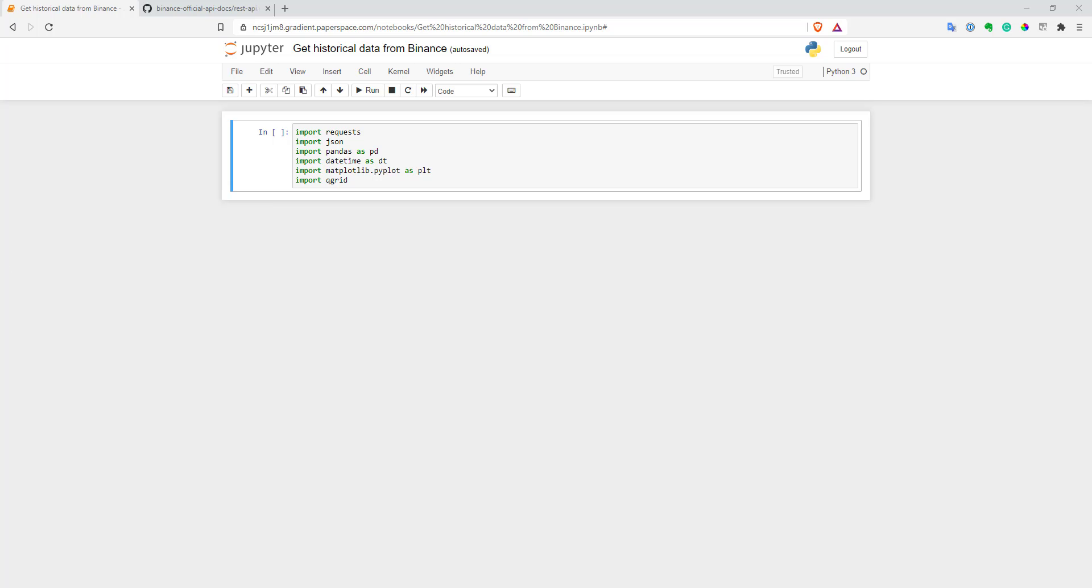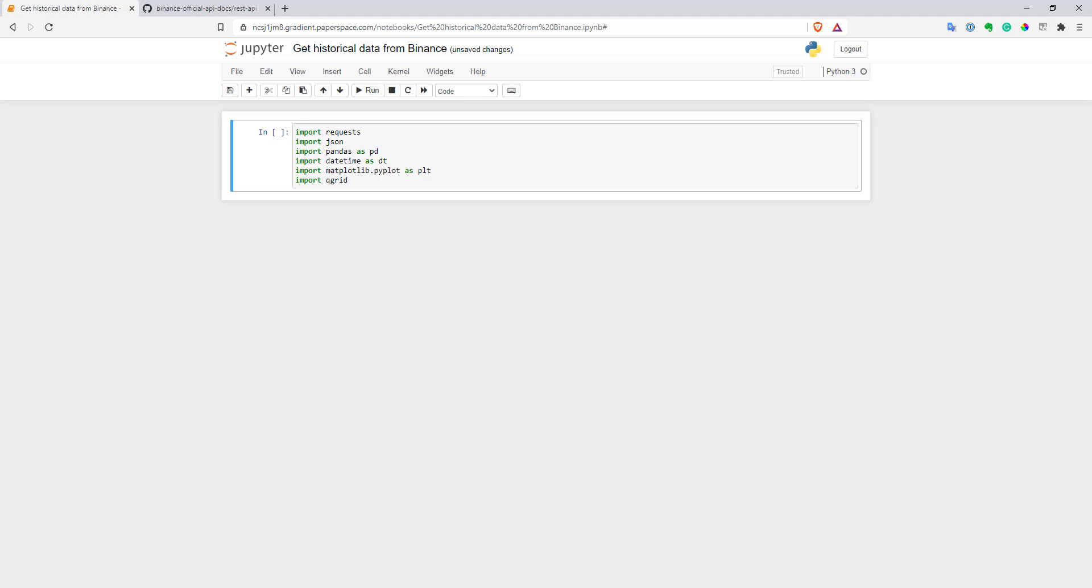So first of all, in Python, there is actually a specific library you can use to work with Binance API. But I decided to go without it because it's very easy to get historical data from Binance, and also it might help you to get a better idea how to work with other APIs you need. So first of all, let's look at libraries I will use in this example. I'm using requests to send requests to Binance API, JSON to parse these results because they will come as JSON objects, pandas to work with data frames, time to work with date and time, matplotlib just to plot something, and QGrid I'm using to nicely display data frames in my notebook.